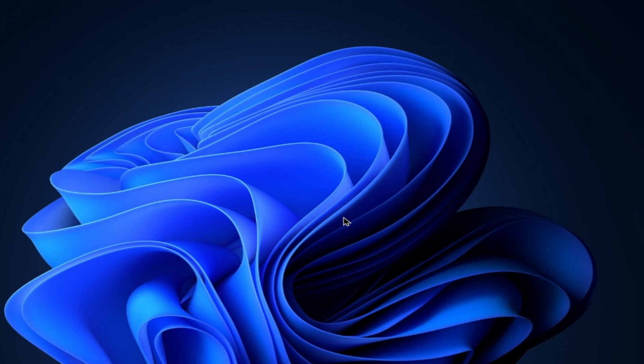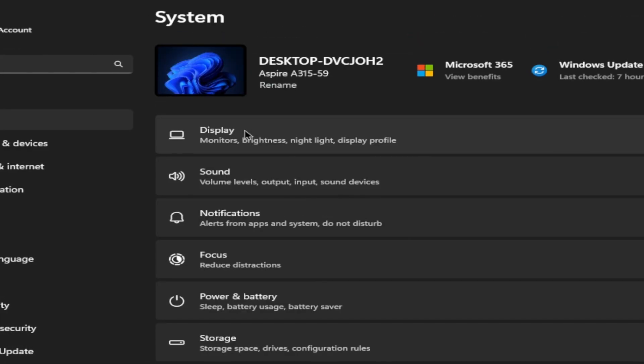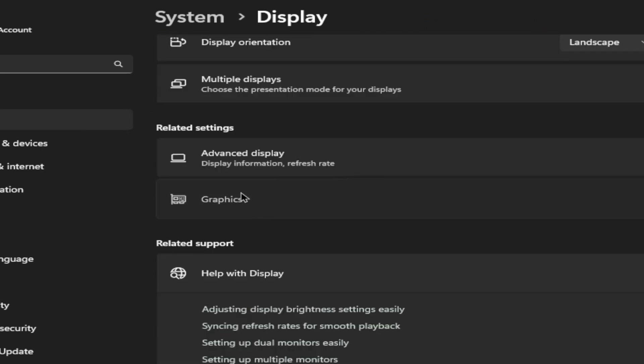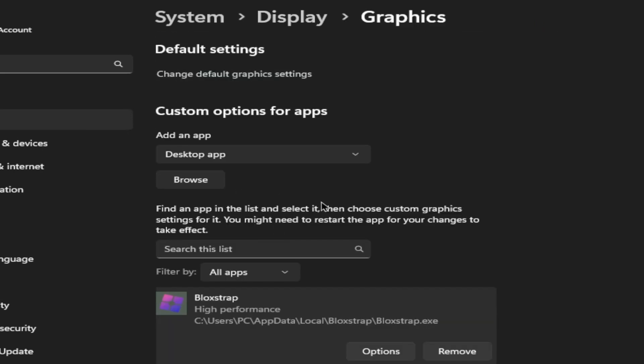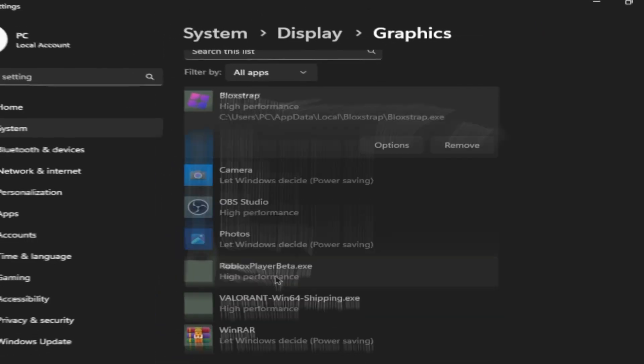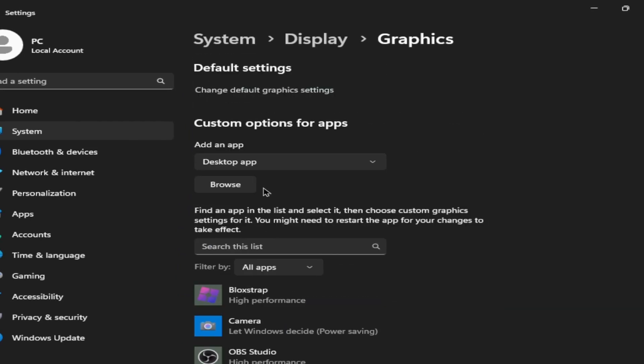So the next step is you have to let your windows, your desktop or your laptop, adjust their performance settings for Roblox. We already did it to process lasso, but we have to do it in windows too. So to do that, go to your settings, go to display, click graphics. Normally Bloxstrap and the Roblox Player Beta is gonna show here, but for those that don't have that, you have to do it manually.